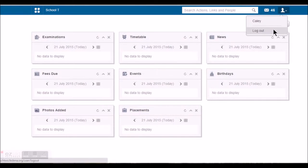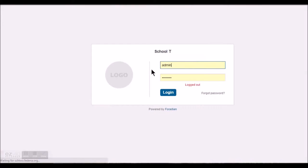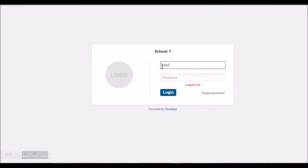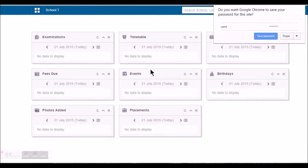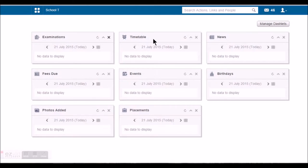So I log in as a student now. I am using the student account, user6 is the username, user6123 is the password. And here I can check the dashboard.